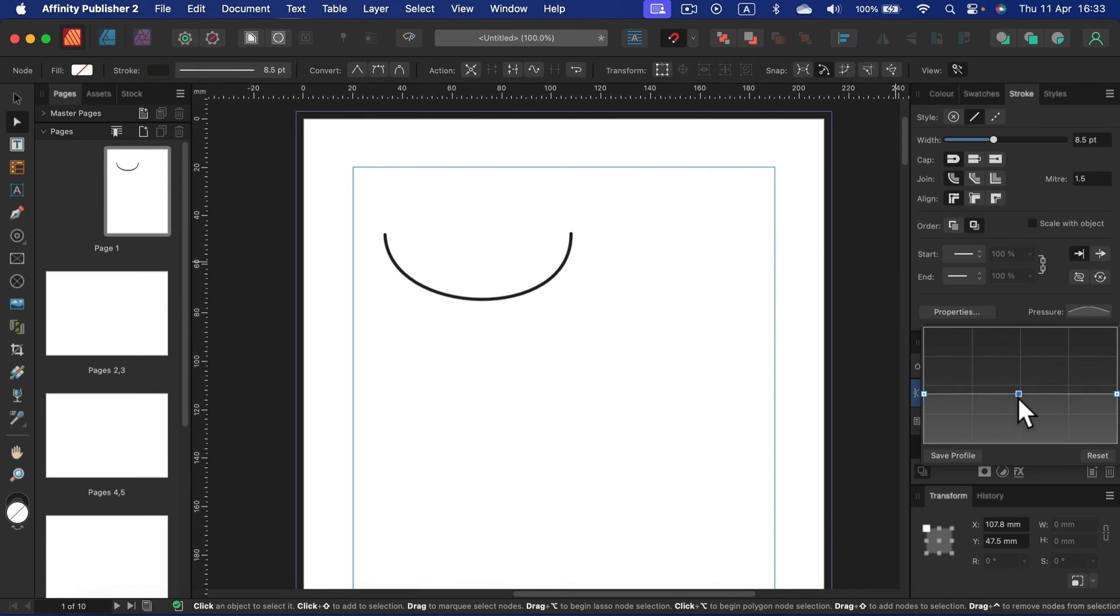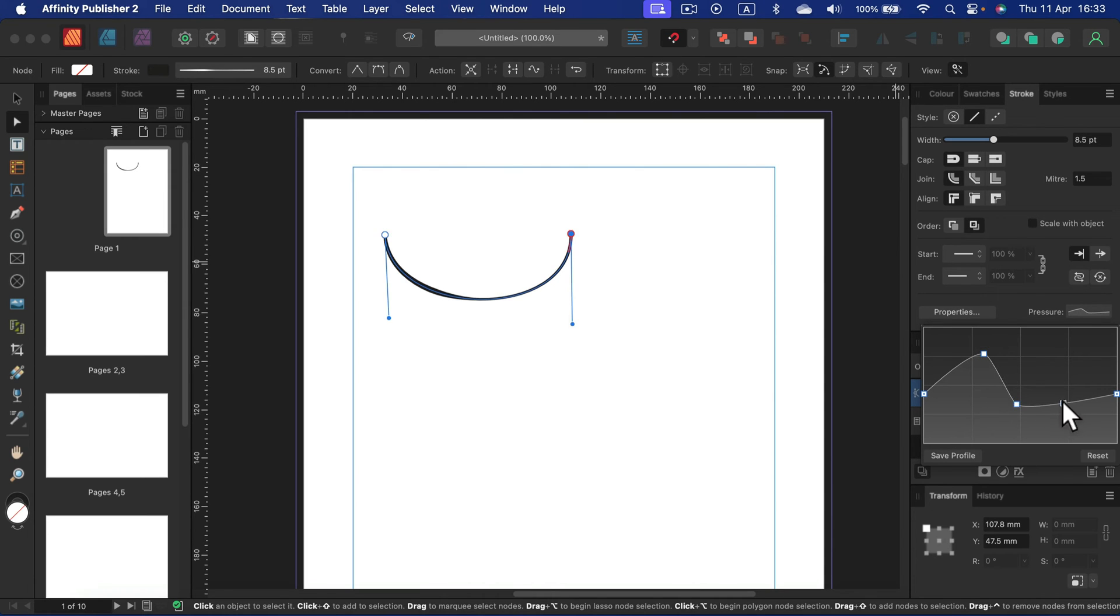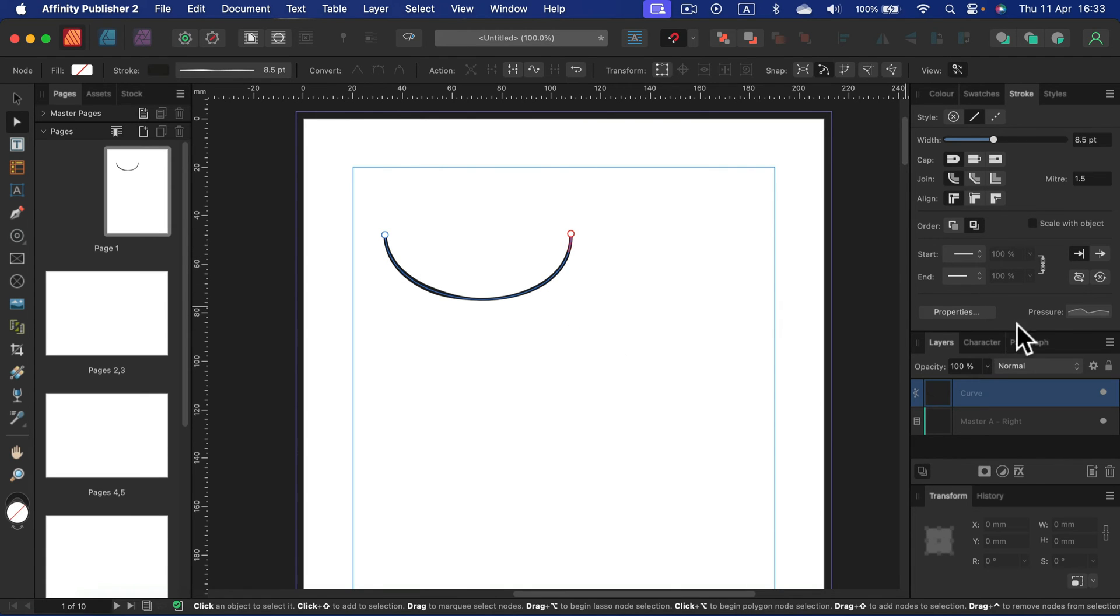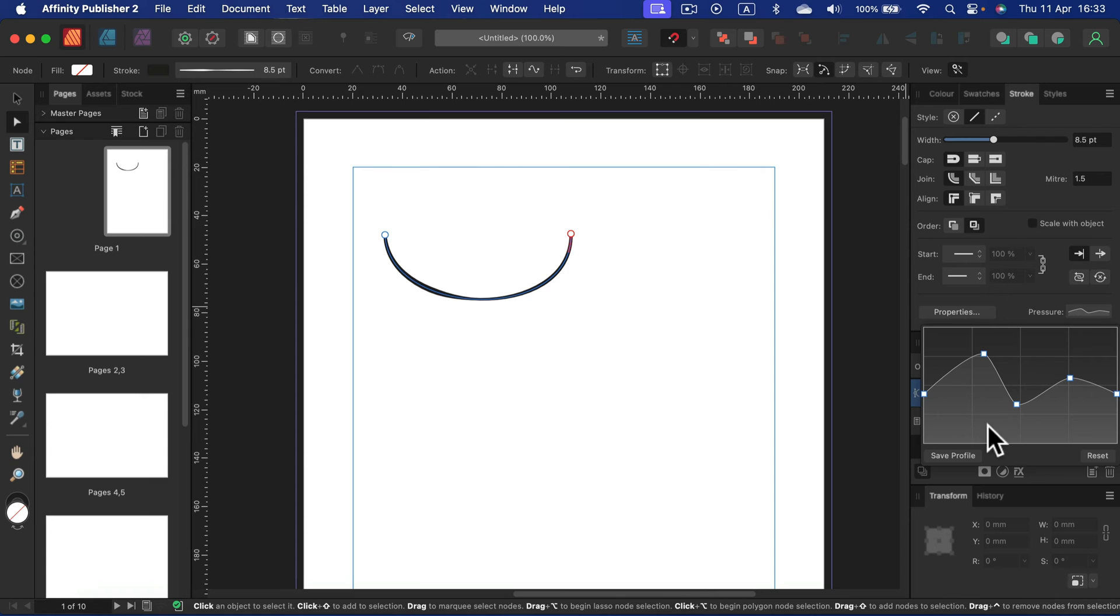All right. So we can play with pressure as well to mimic more like a natural digital art style of the line. If you don't want that, simply hit reset in the pressure section.